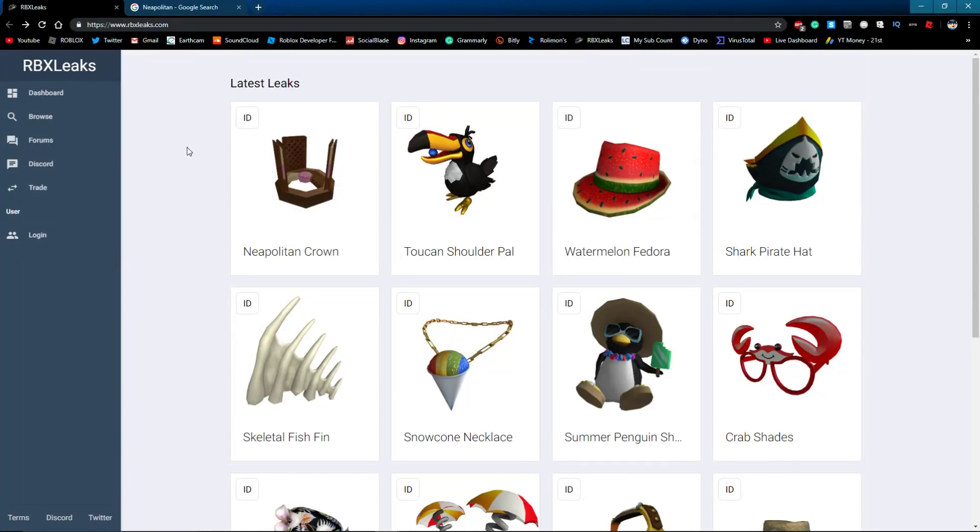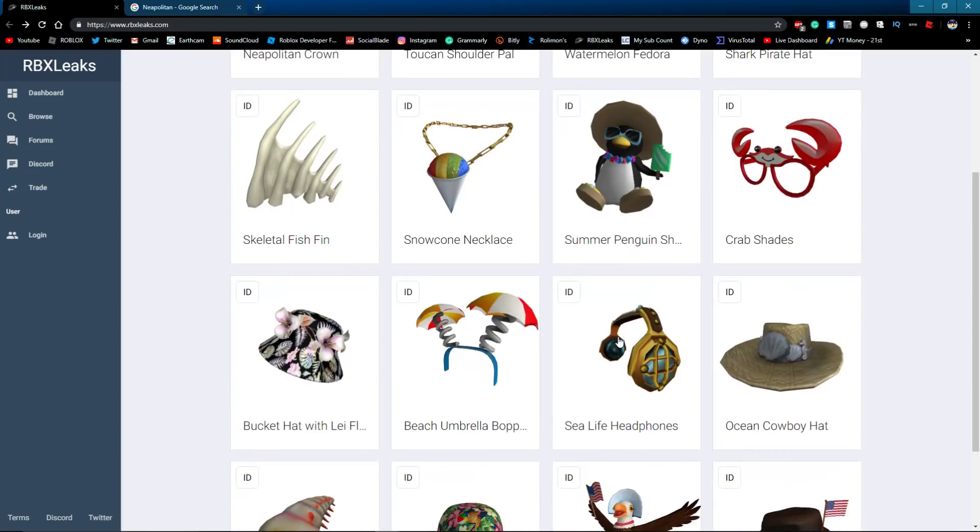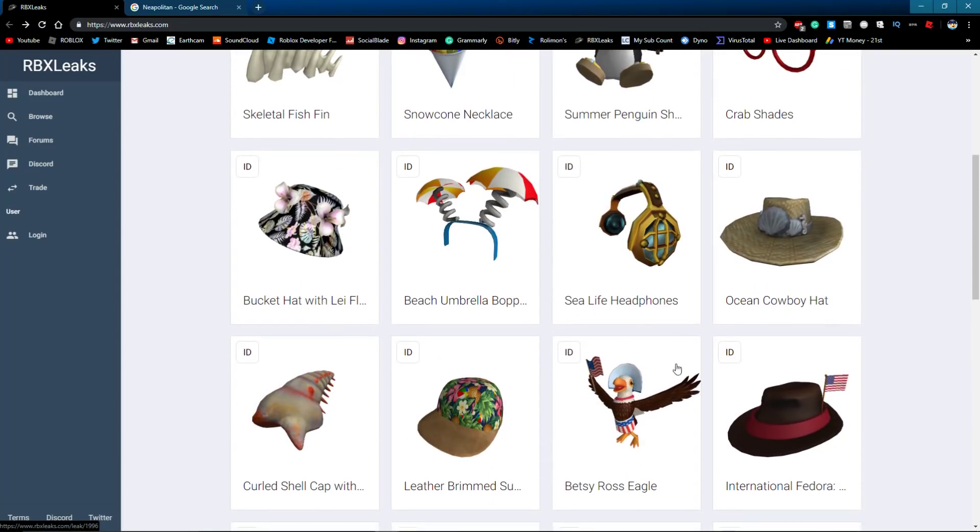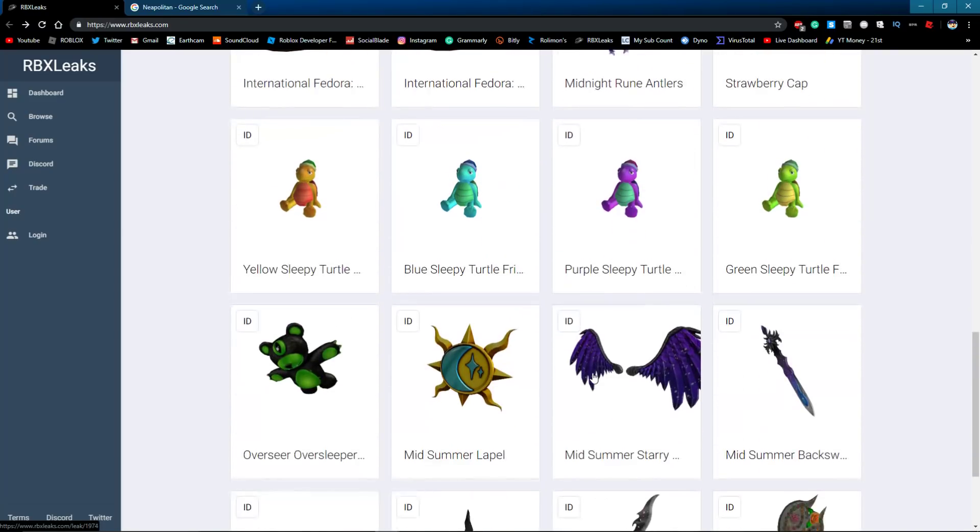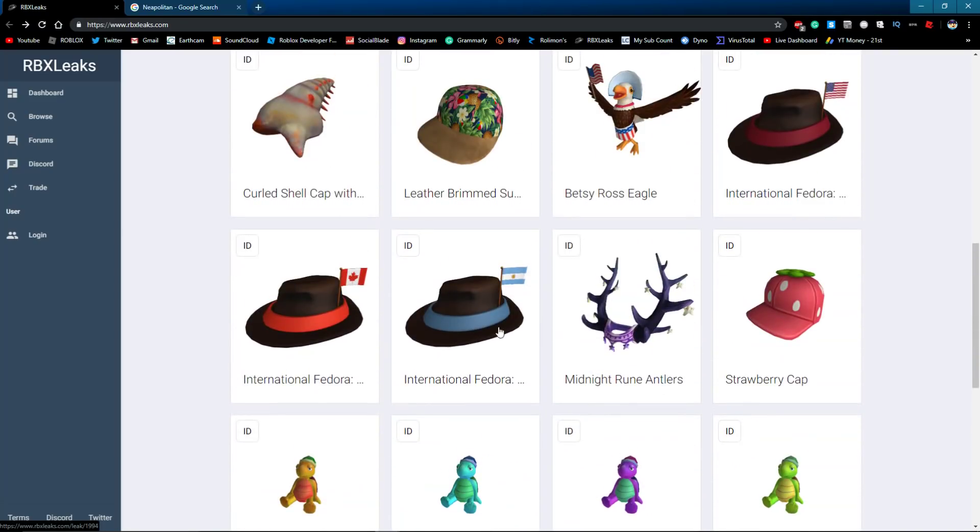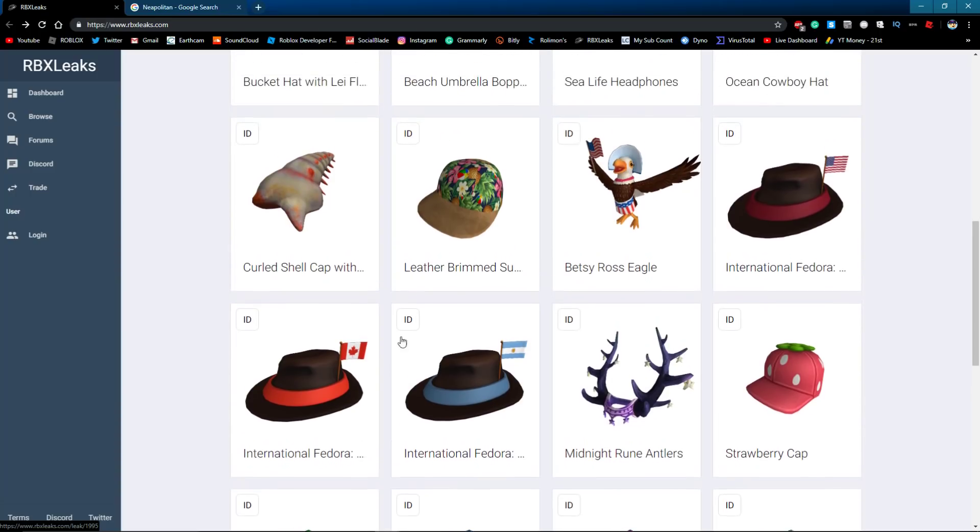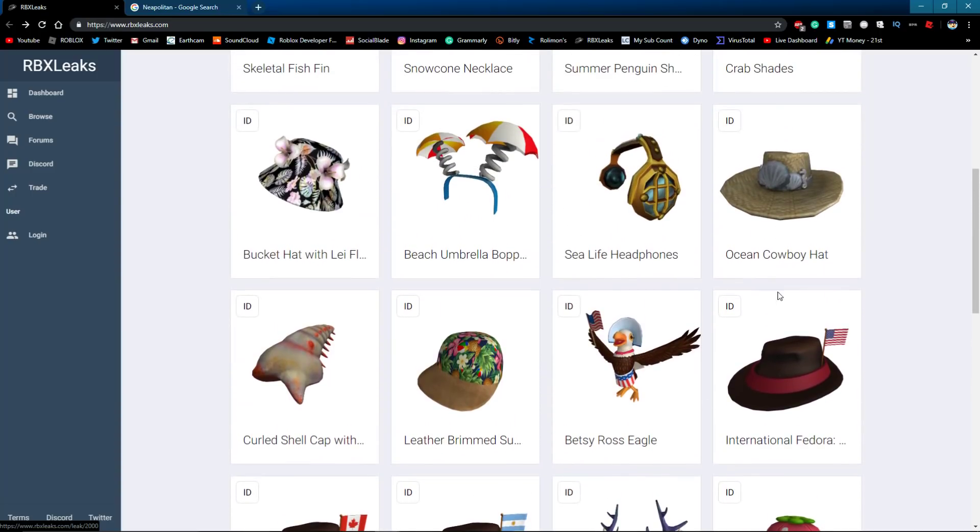Hey guys, so I was just on the leaks page of Roblox leaks. There's been a lot of leaks recently, not that many interesting things, a few international fedoras.